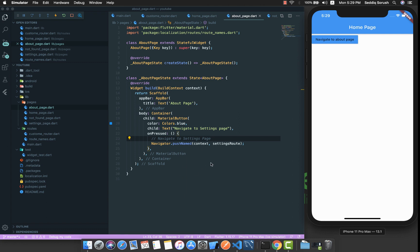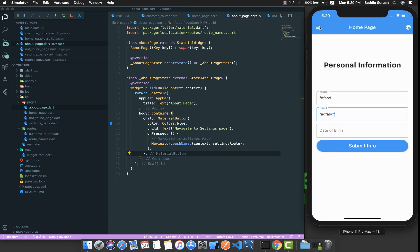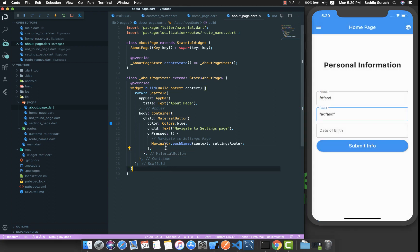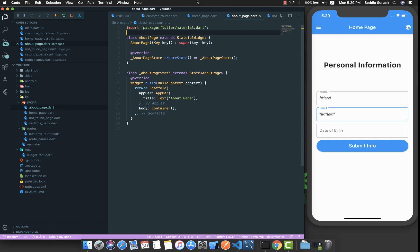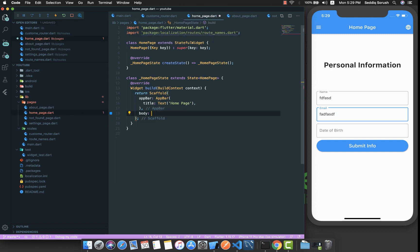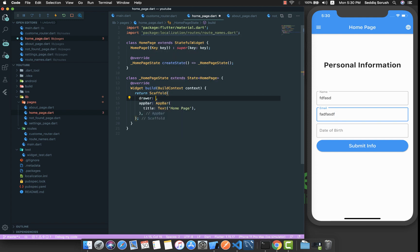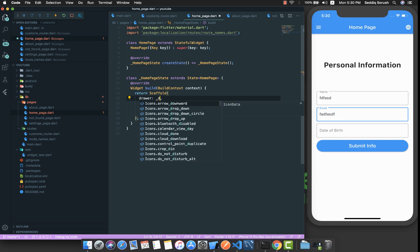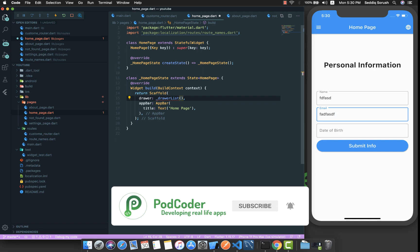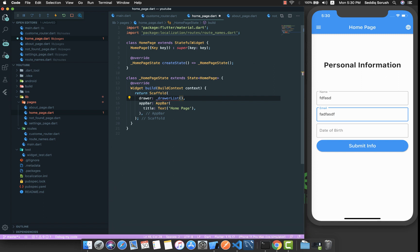That covers the configuration of routing inside a Flutter app. But if you remember from our demo, we had navigation using a drawer. To achieve that, I'll delete the container and button from the home page, and instead use the Scaffold's drawer property. I'll create a method called drawerList. I'll stop the video, type the code, and come back — a link in the description will have the code anytime you want.